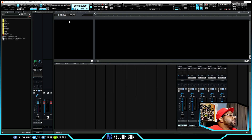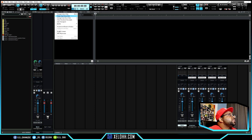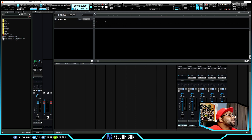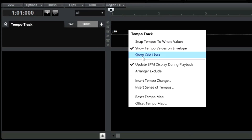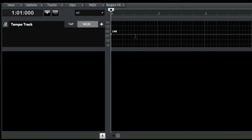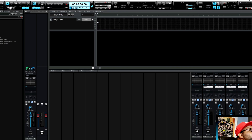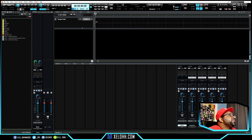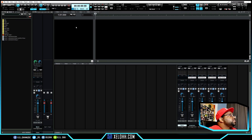They also added some things inside the Tempo Track. Go to View and select Tempo Track to show or hide it. If you right-click inside that section, it gives you an option that says Show Grid Lines, which will show the grid lines for your tempo so you can change them. I think that's a pretty cool feature.